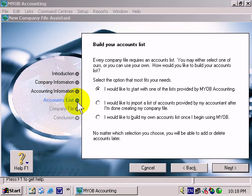Accounts also applies to assets, the different types of assets you want to keep track of. For example, fixed assets like buildings, current assets like trade debtors, people who owe you money, etc.